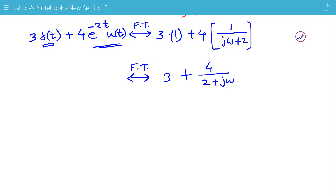That is how we evaluate the Fourier transform of a linear combination of two signals by using the linearity property of Fourier transform.